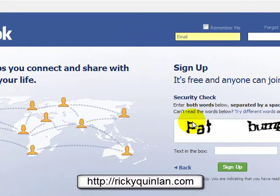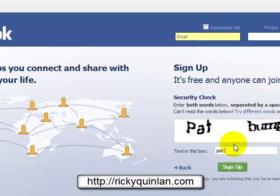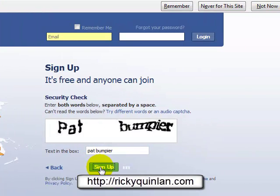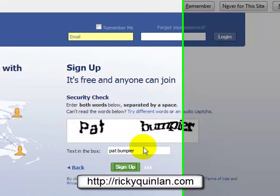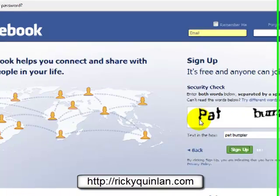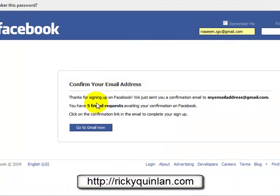Once you try to sign up, Facebook will do a small security check. What you need to do is enter the words exactly as they are shown and just click on sign up. You should then be directed to a separate screen.